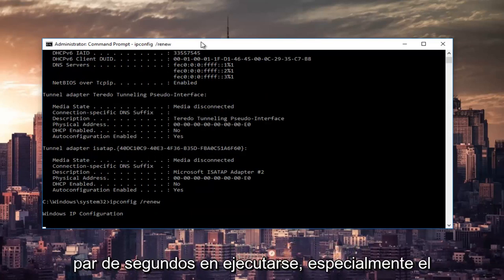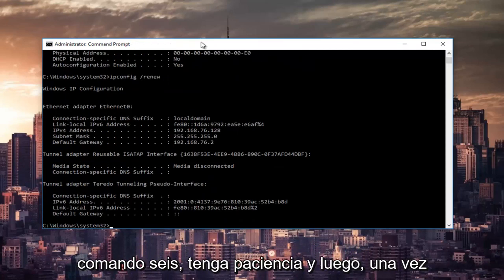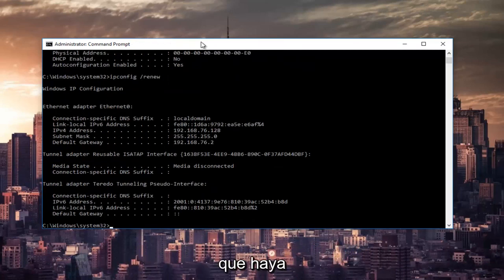This will take a couple seconds to run, especially that command, so just be patient. And once that's done, you can type in the next command.